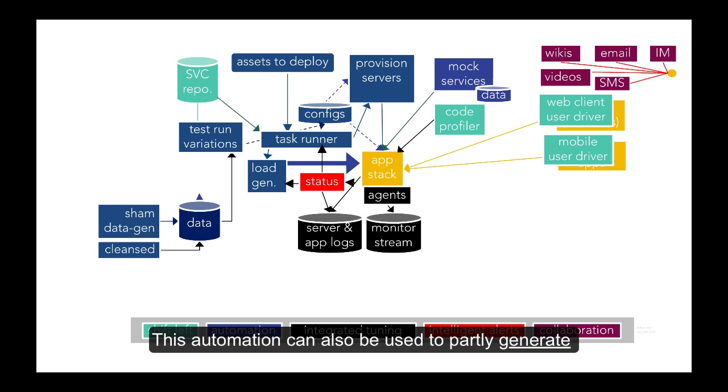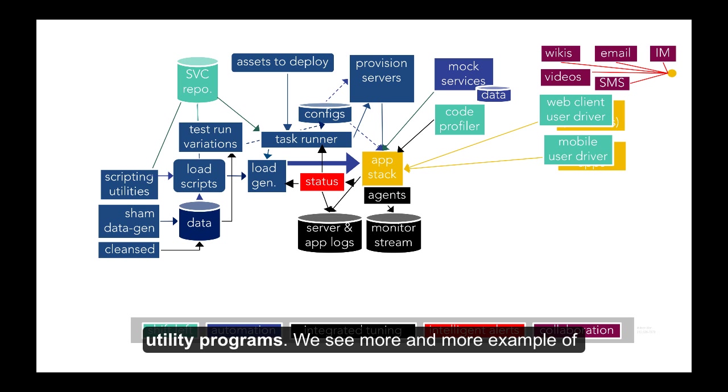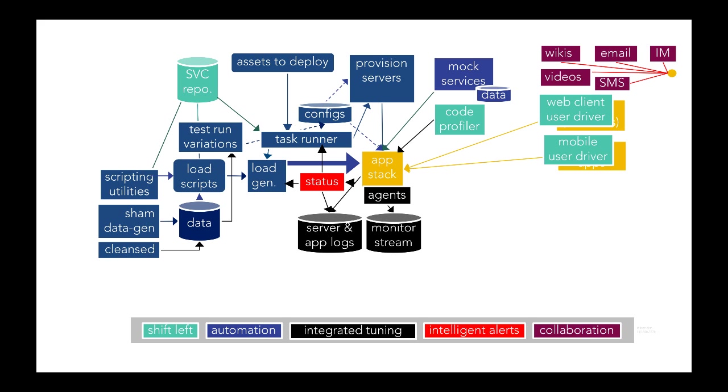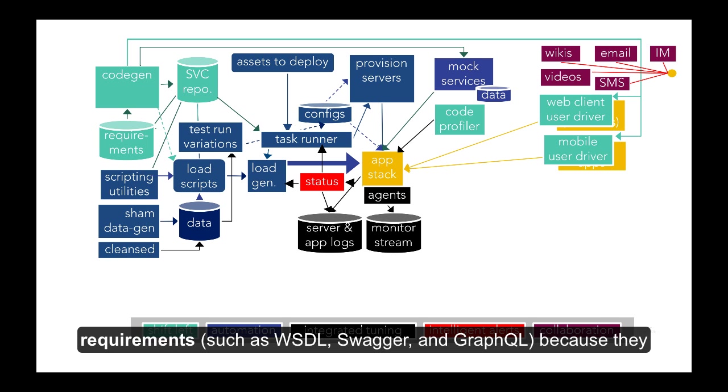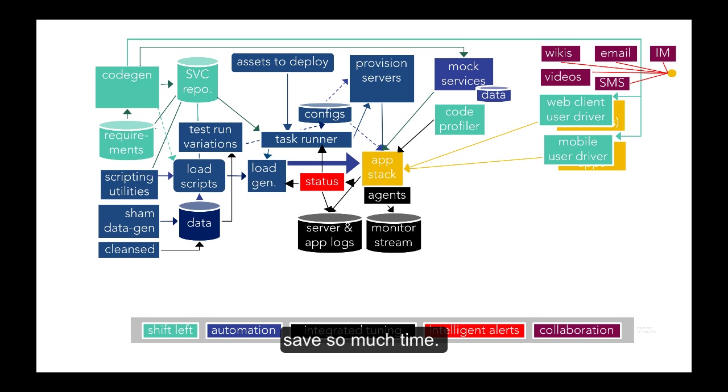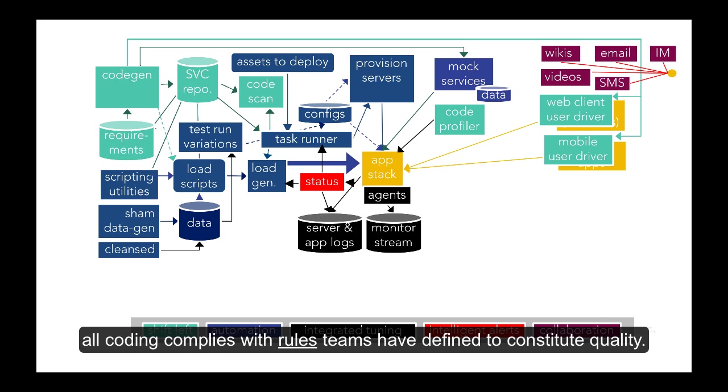This automation can also be used to partly generate load test scripts which are further processed by script utility programs. We see more and more examples of code generation from data and requirements such as Wisdle, Swagger, and GraphQL because they save so much time. We also scan code using programs such as SonarCube to ensure all coding complies with rules teams have defined to constitute quality.